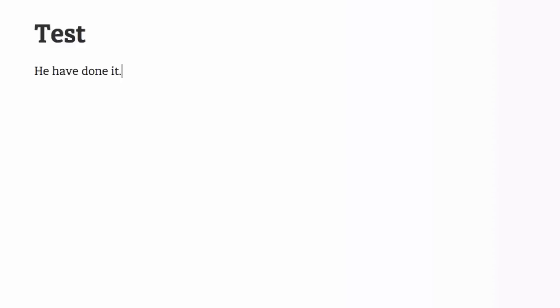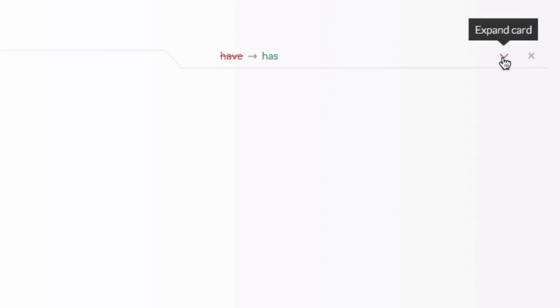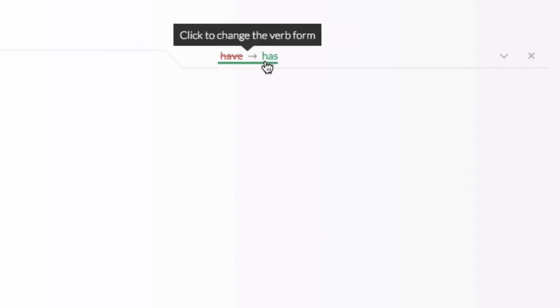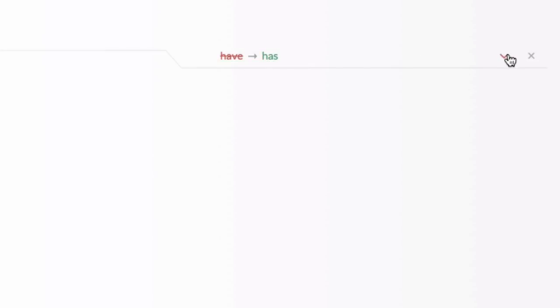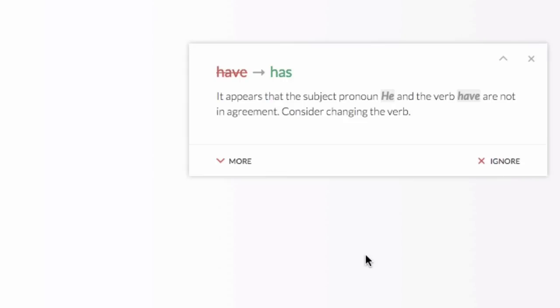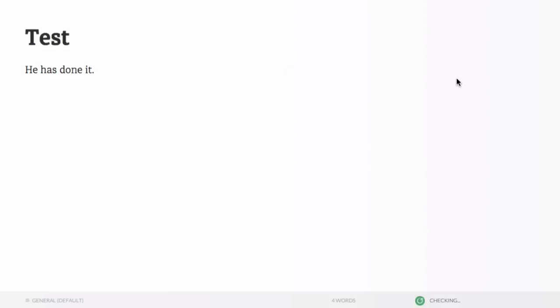So, the first one, I'm going to put he have done it. So, you probably recognize the mistake, but it's going to show you how it changes this for you. We can see over here, it's suggesting to change have to has and we can click to change the verb form. We can also expand the card and it gives us information about the mistake. It appears that the subject pronoun he and the verb have are not in agreement. Consider changing the verb and we can click here and it changes it for us.